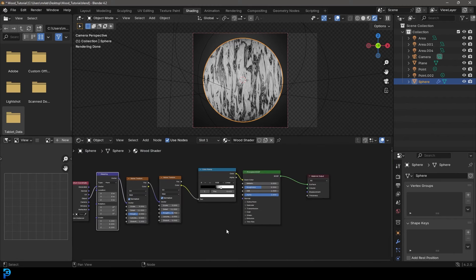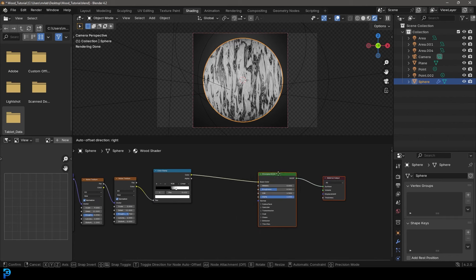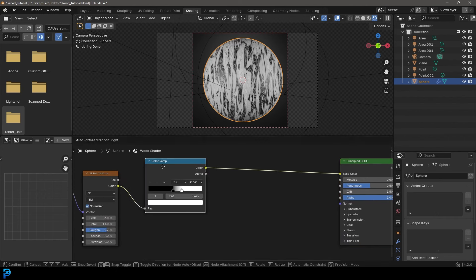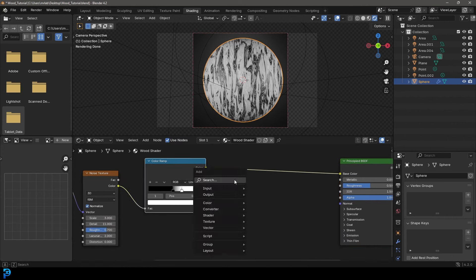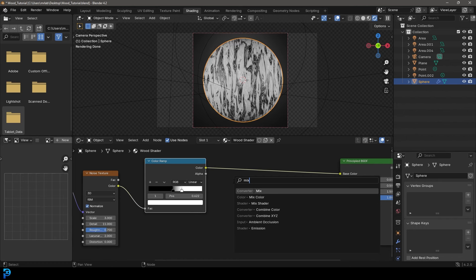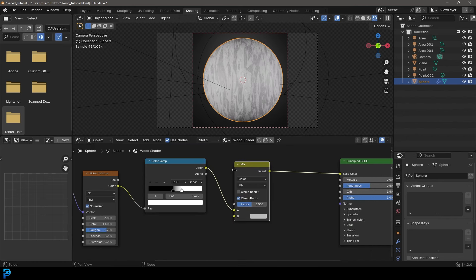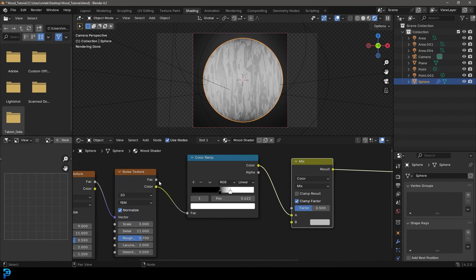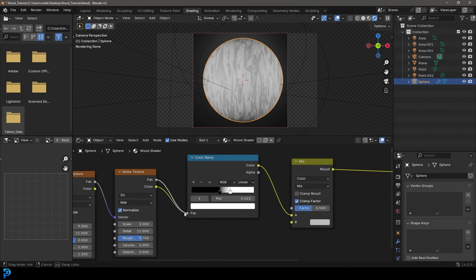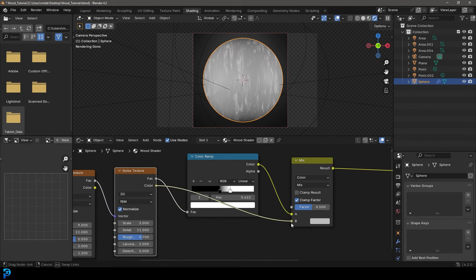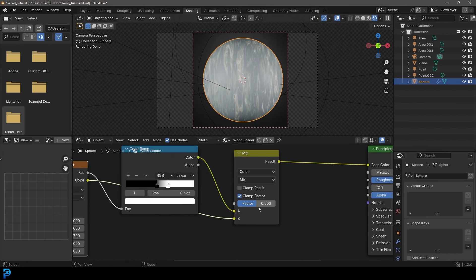So we're going to come over here and grab our principled. We're going to move it up. And next to our color ramp here, we're going to go Shift+A search and get a mix node here. So just going to go mix color, place it on here. And we're going to have the color ramp color going into the A over here. Then we're going to just take the factor of noise here and plug it into the factor of the color ramp. And now let's take this color and plug it into the B over here. And let's take this factor and make it 0.45.